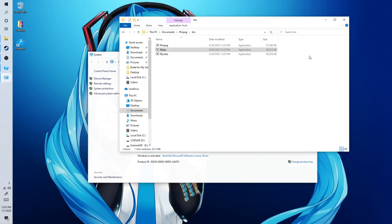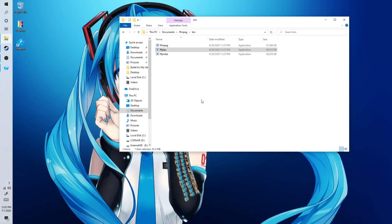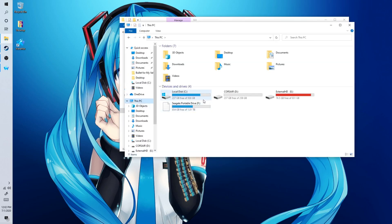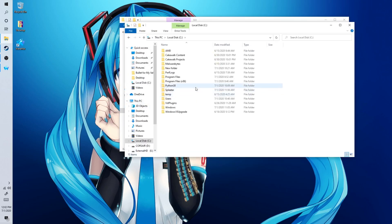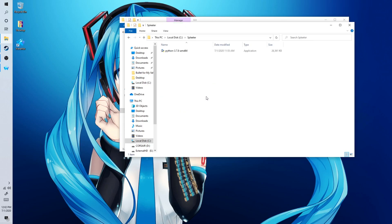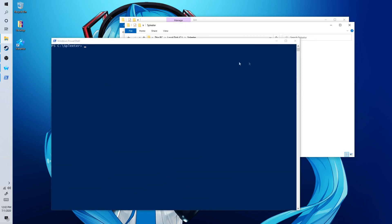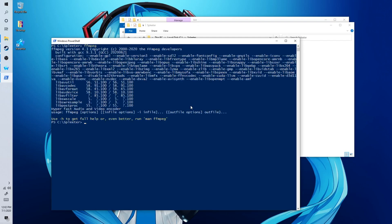And now to make sure you have FFmpeg installed correctly, go to your spleeter folder. And type in FFmpeg. And now this should show you that it is indeed working correctly. If you get any errors that means you did something wrong. But if you did everything correctly, it should look like this in the end.